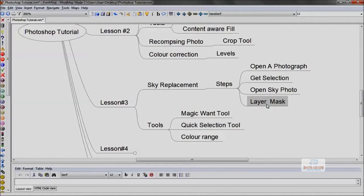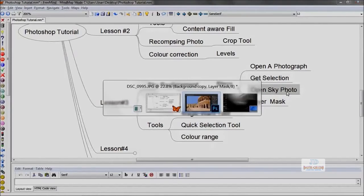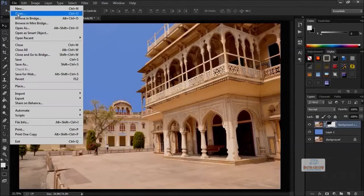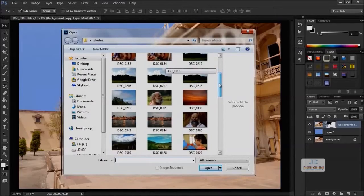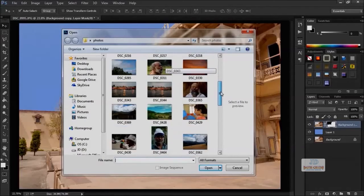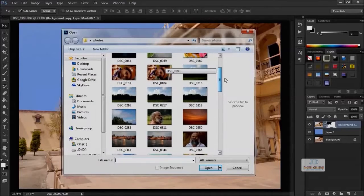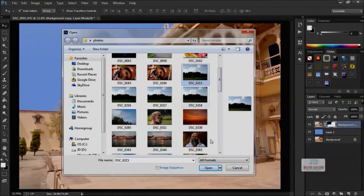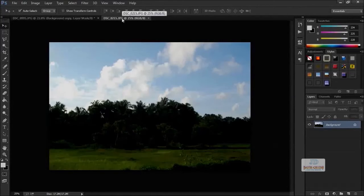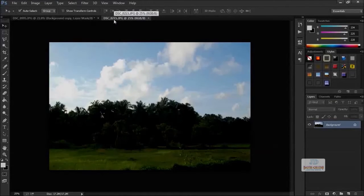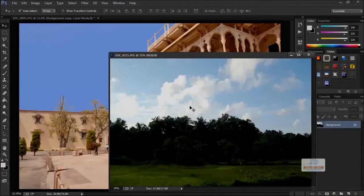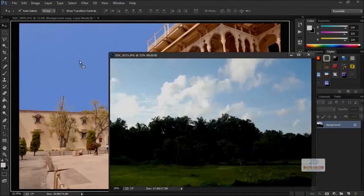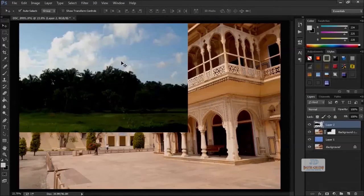For that, we have to open another photograph that has nice sky. Go to File and Open. I got one photograph—it has nice sky. Click and open the photo. This opens in another tab. Click and drag, and again click and drag. We must be using the Move Tool for this. Now we got the sky photograph here.